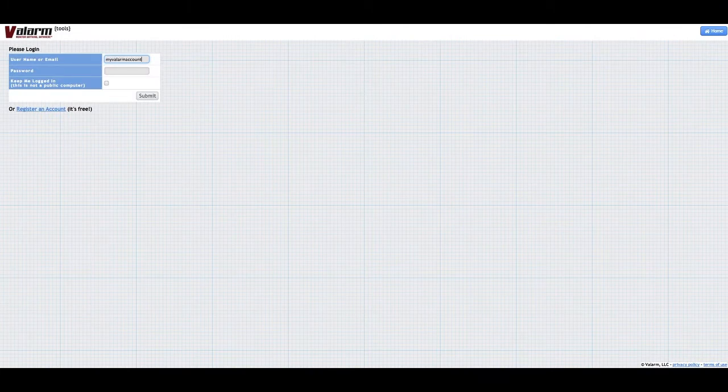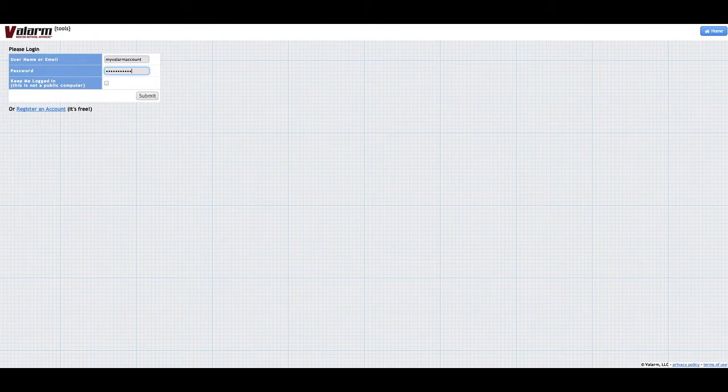After you've confirmed your account, you can login to Valarm's cloud tools by clicking the login button in the upper right part of the Valarm Tools website.